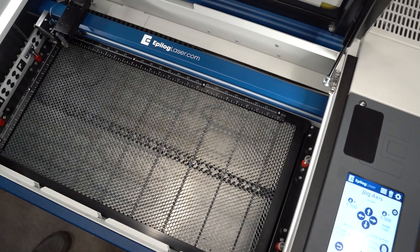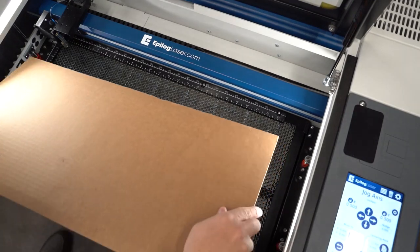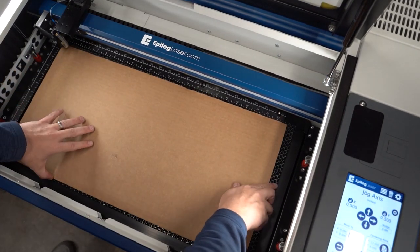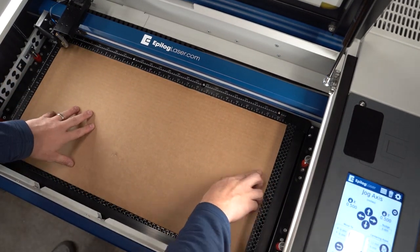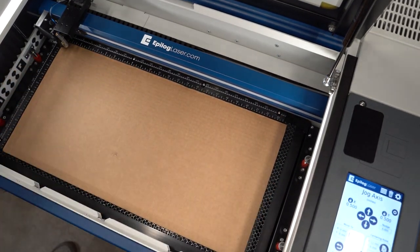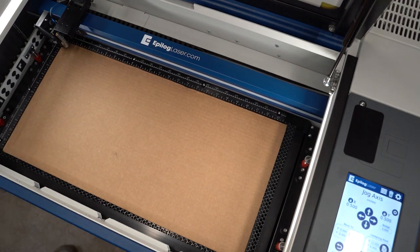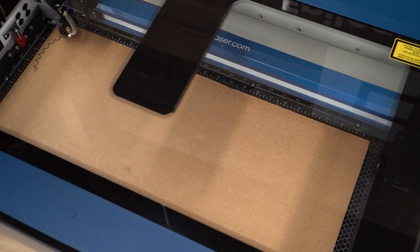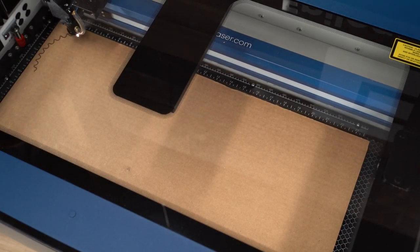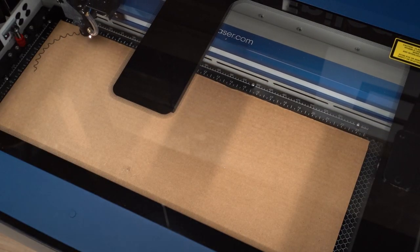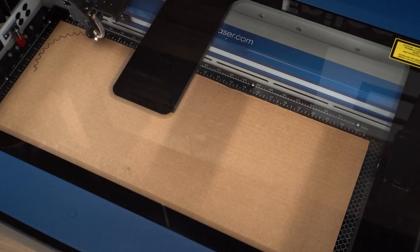At the laser, we'll load our 24 inch by 12 inch sheet of corrugated cardboard onto the bed of the laser system in the top left corner. Close the lid, focus the material, and press the go button to begin cutting the job.